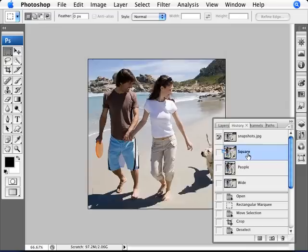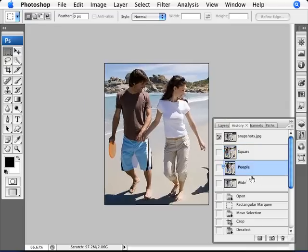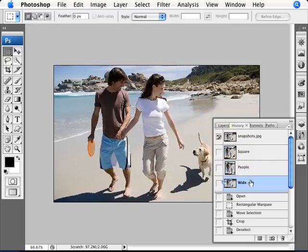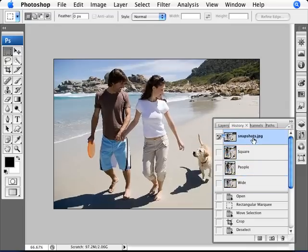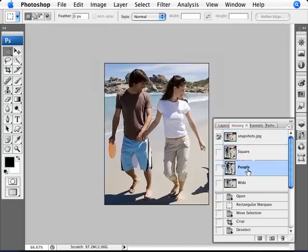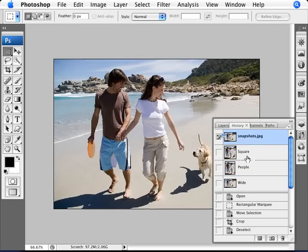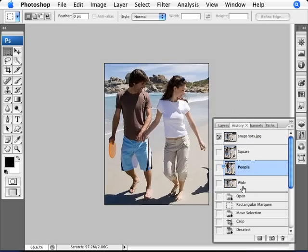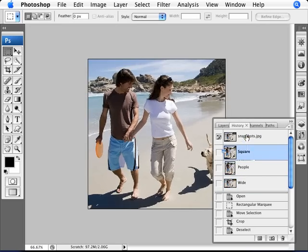Here we have the square, the people one and the wide, the original. As you can see, you can compare all these things. And the only way you'd be able to do this without the snapshots is to save different versions, have them all open in your monitor and compare which one you like the best. In this way, you can compare them right there without actually having to do much in the way of all these savings and so forth.